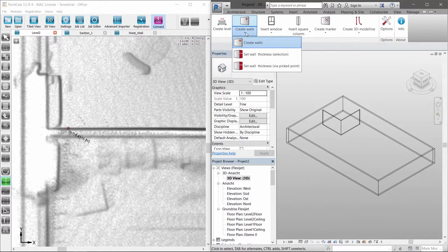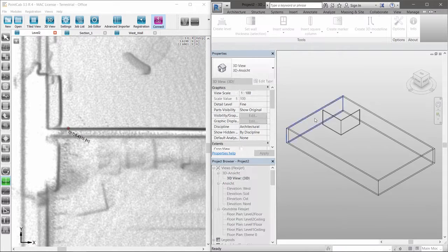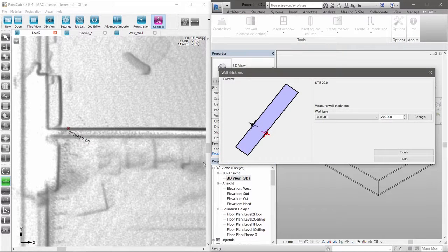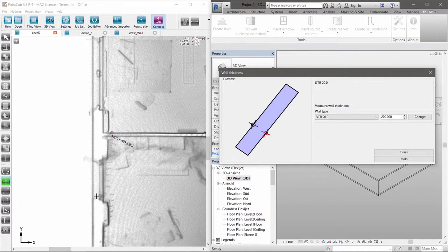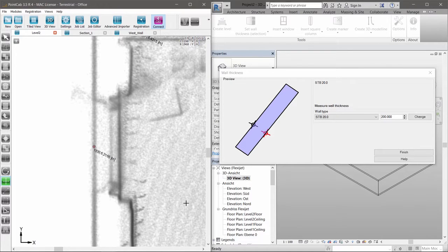Unknown or undefined wall thickness? No problem. Just create a new wall family using the correct wall thickness captured in the point cloud.